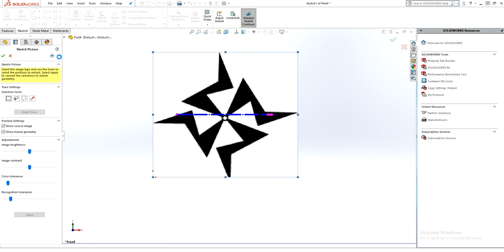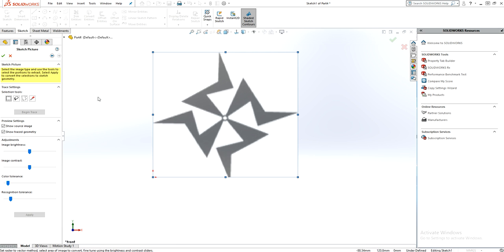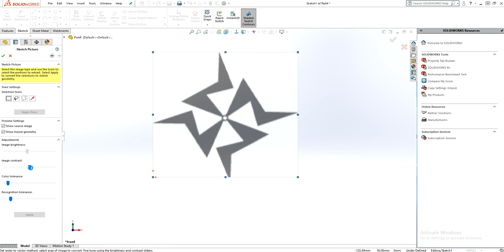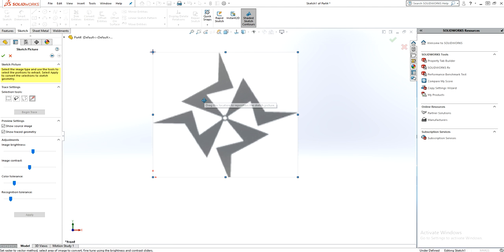Make the position values all zero and the size 205 by 199, which is the default size. Press Next. Here you can adjust the brightness of the picture and the color tolerance. Now I'll use the Select Color tool.